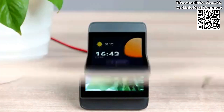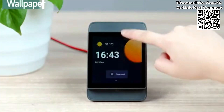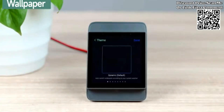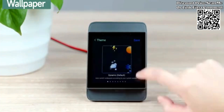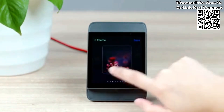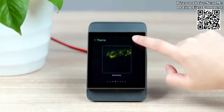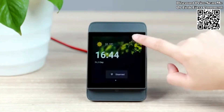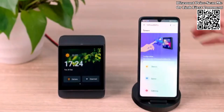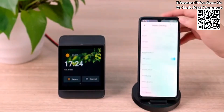NS Panel Pro also supports adding an ESP32-CAM as a DIY camera. Set the name, enter the IP address and port to view the live screen from the DIY camera.